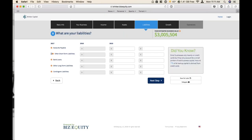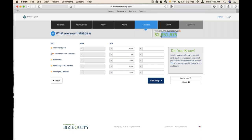Moving on to step five: liabilities. Most of these are going to come off a balance sheet. As you can see, we only have one form icon here. The adjusted valuation goes along with some of the liabilities the company is holding.